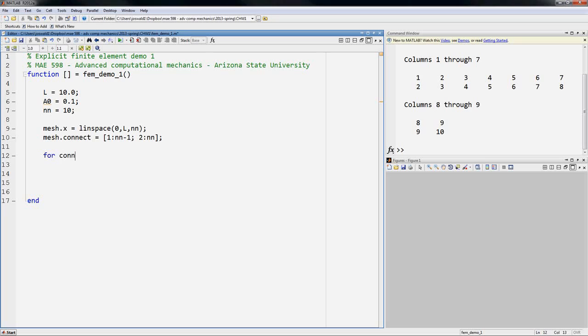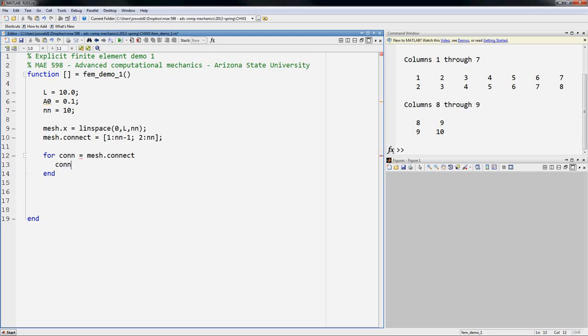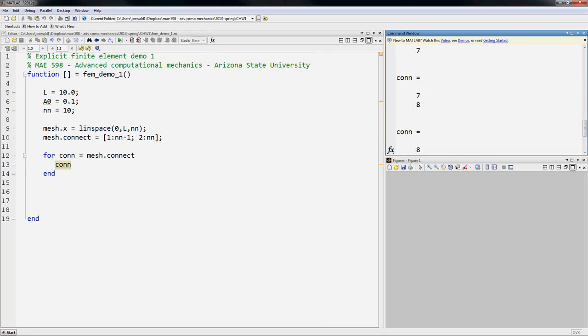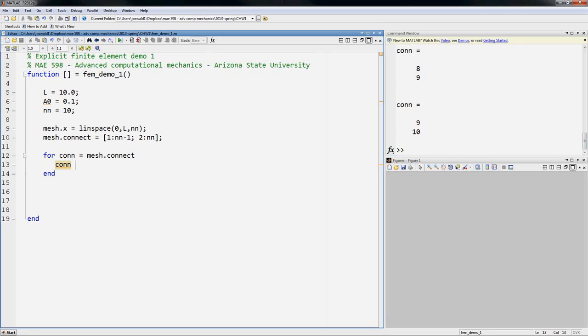So now I can loop for each element connectivity in the mesh. If I just output con, then you'll see on each iteration of this loop you get the nodes of that element.